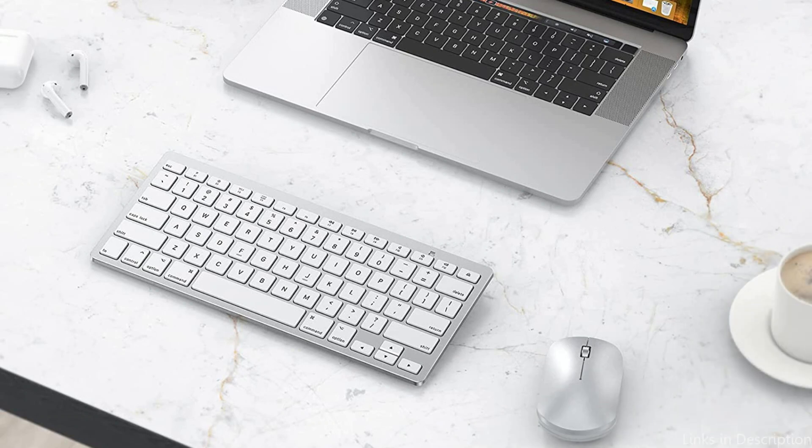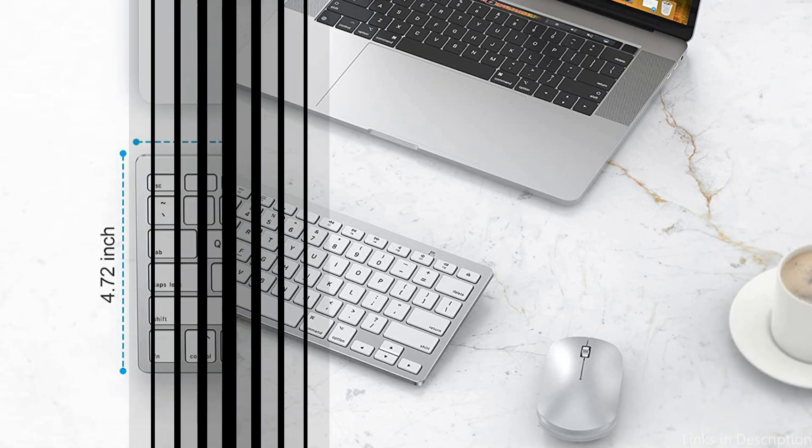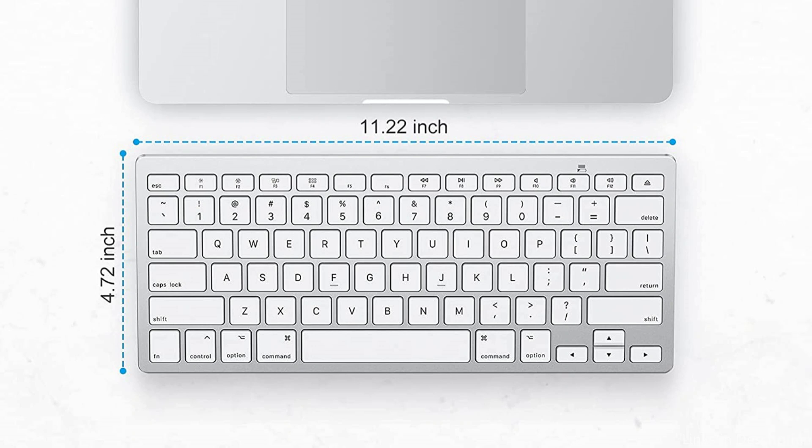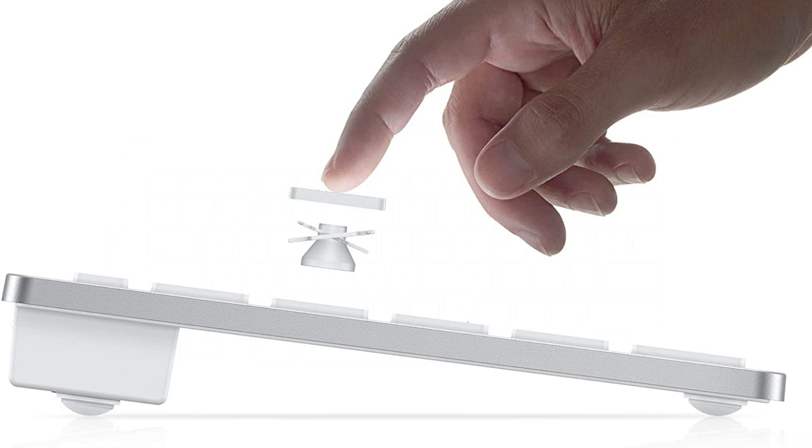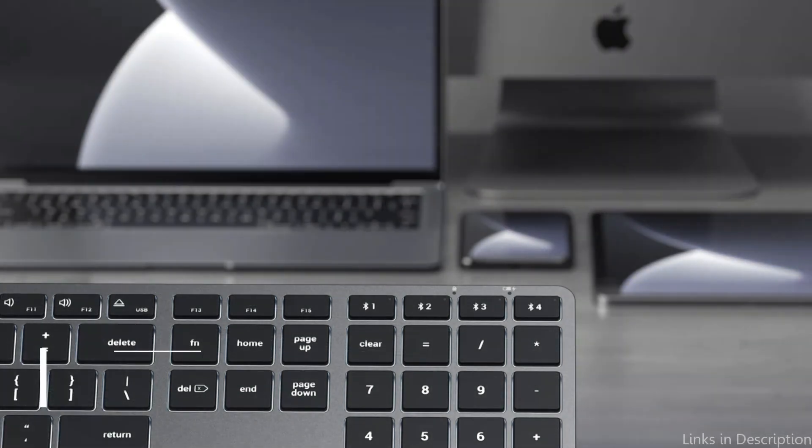All things considered, the Omotan Keyboard is a fantastic option for anyone searching for a sturdy and affordable keyboard for their Mac Mini. One of the greatest keyboards available because of its small size, excellent typing experience, and long battery life.